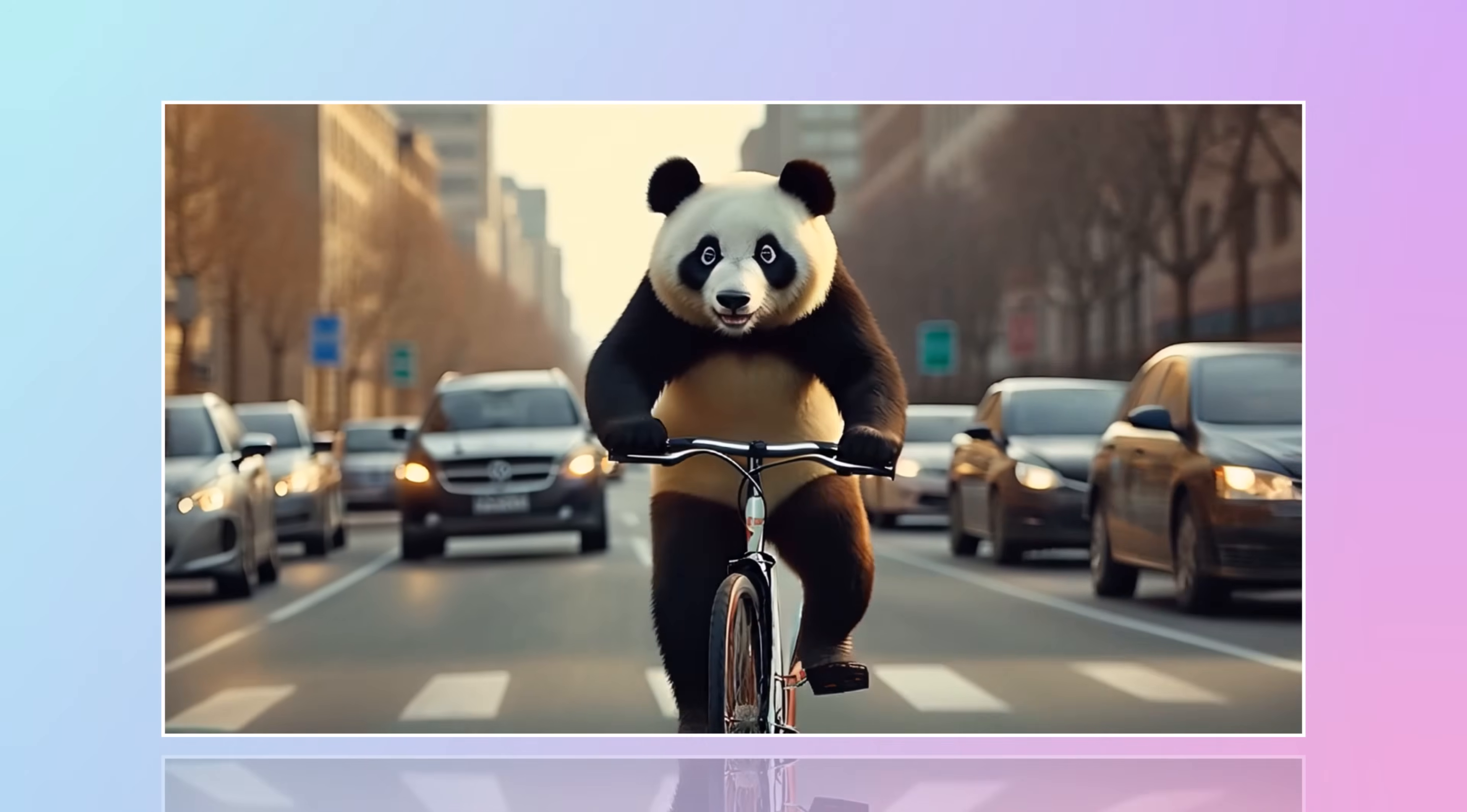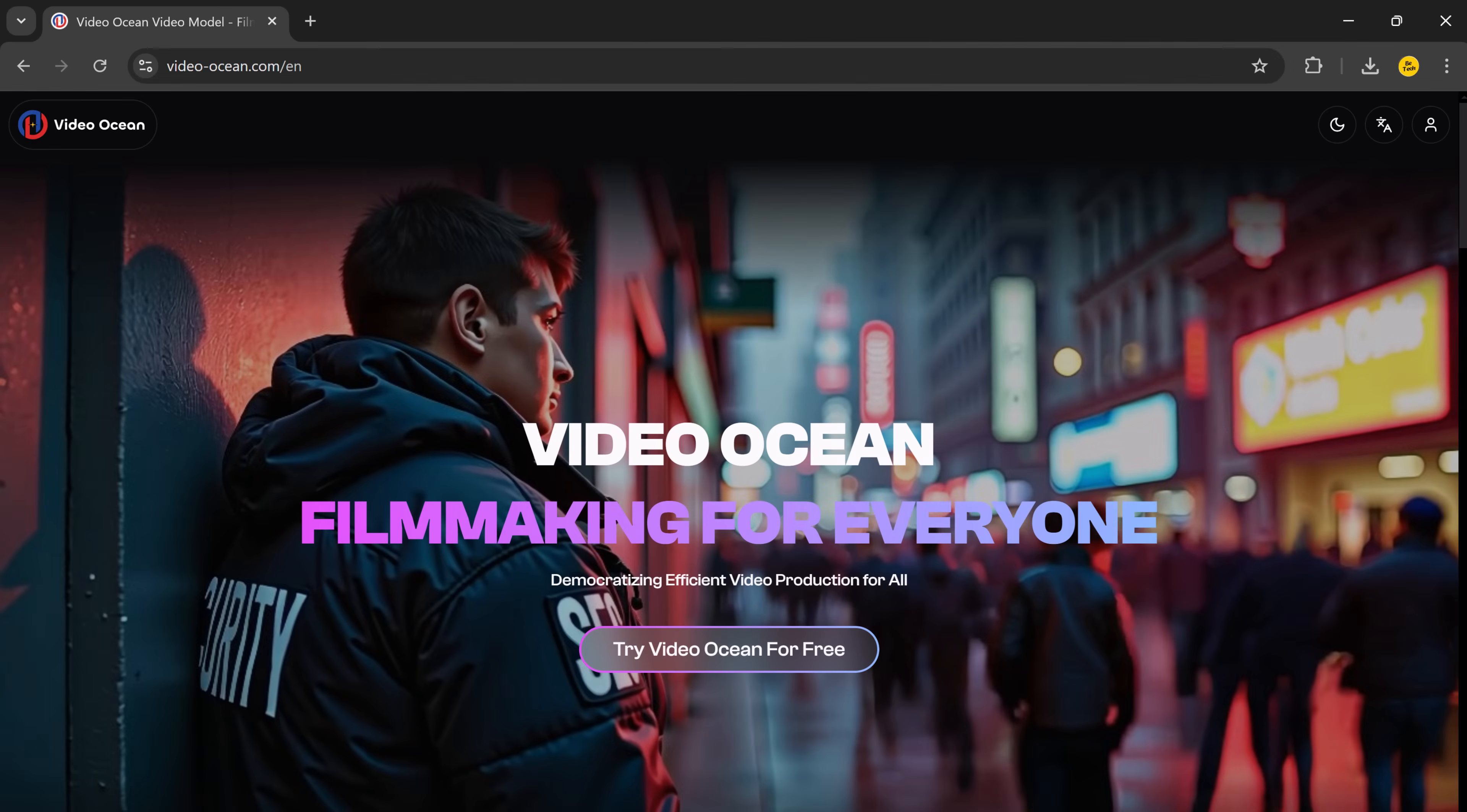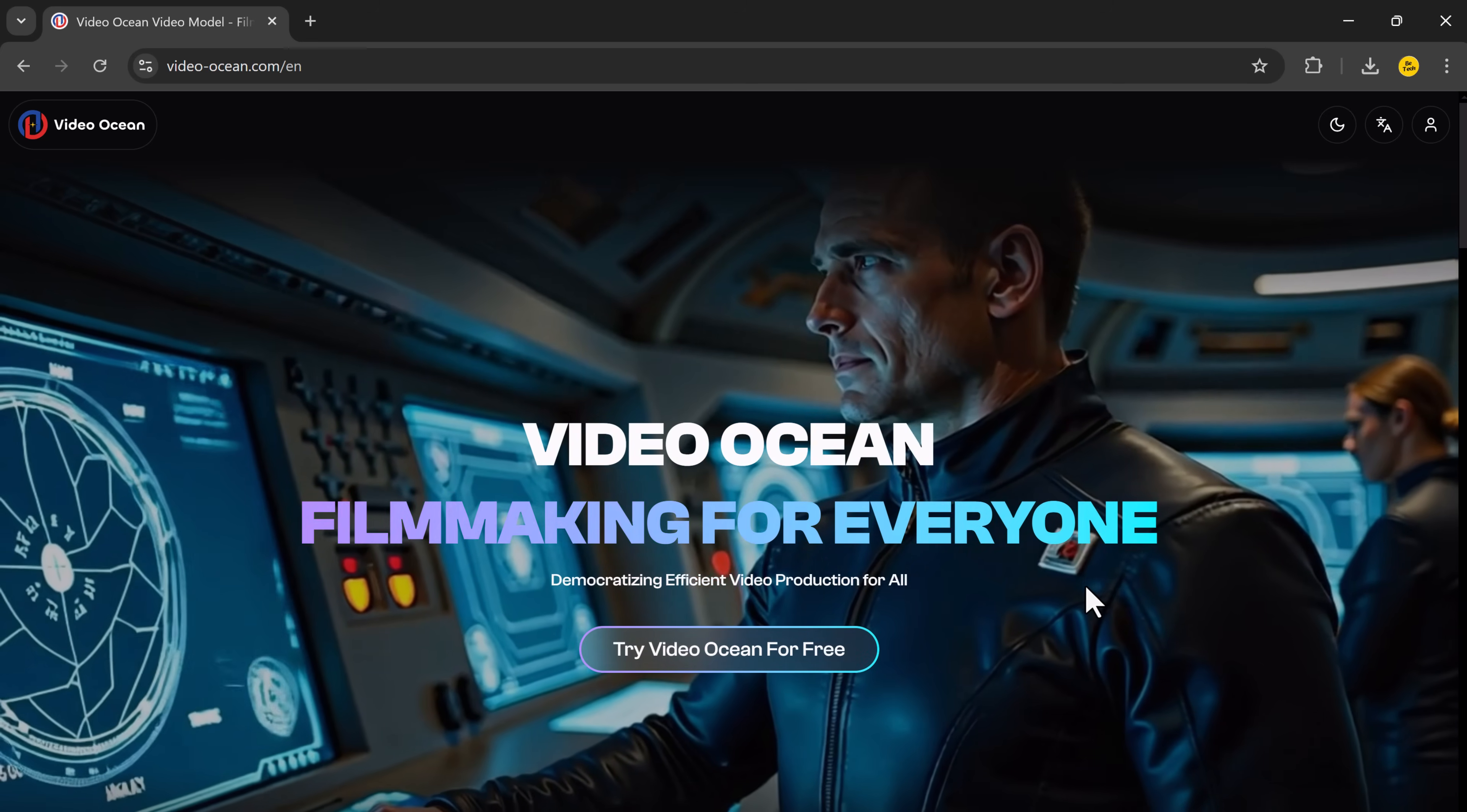Even if you have never edited a video in your life, I am talking about VideoOcean. It's a free AI tool that can create videos for you in just minutes using text, images, or even custom characters.